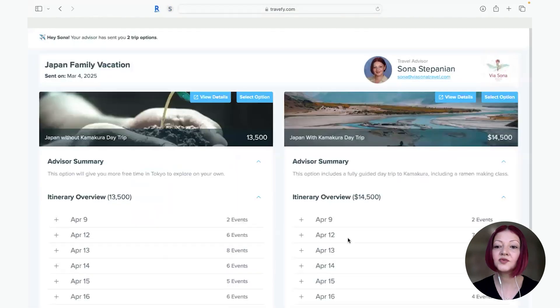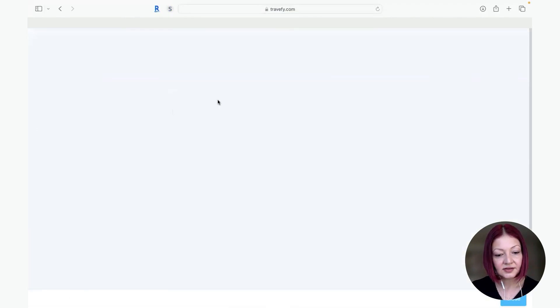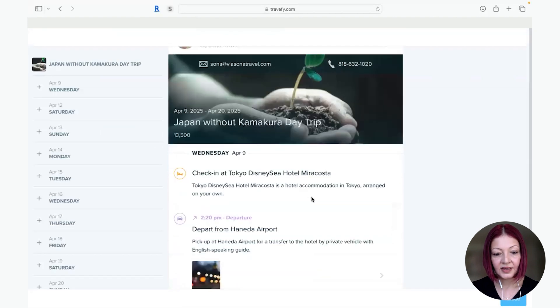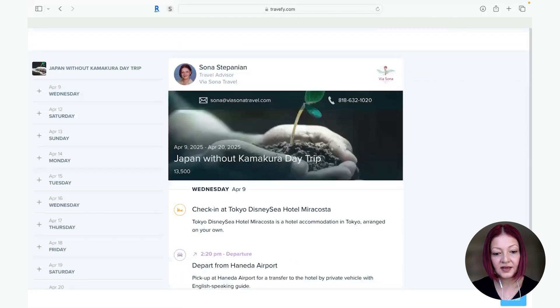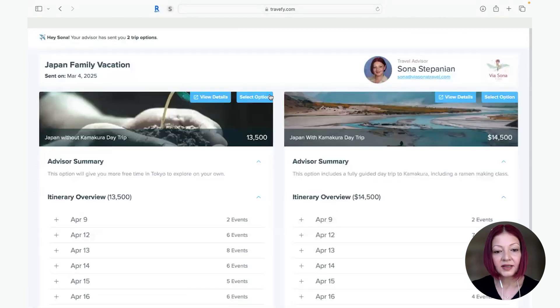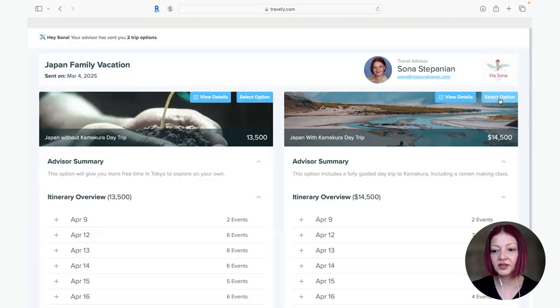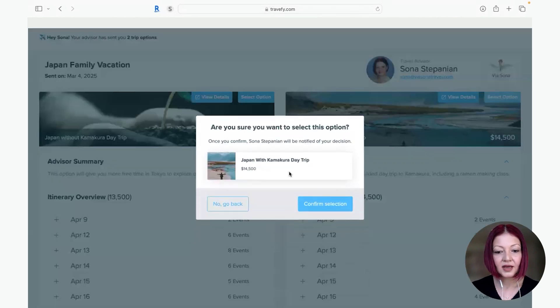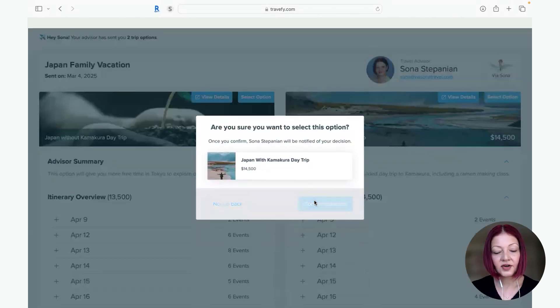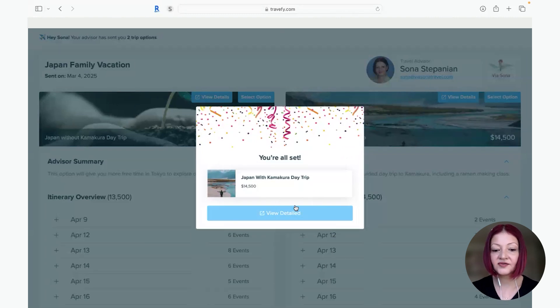And this is what they see. They could go to view details and see everything again more detailed. And once they're decided which one they want they would push either this option or that option. Let's say we're going to do the full day trip, they would confirm and they're all set. They could see further details if they'd like.